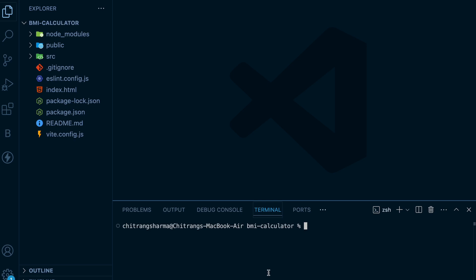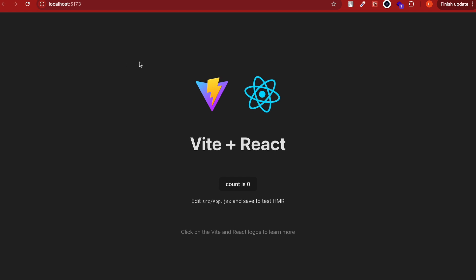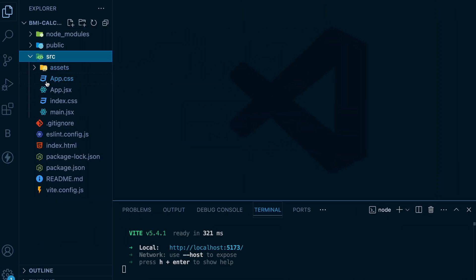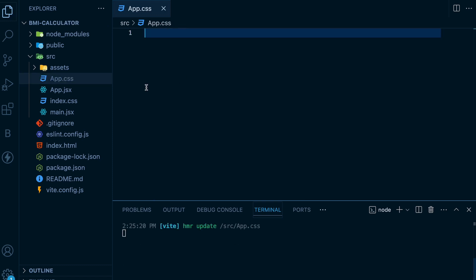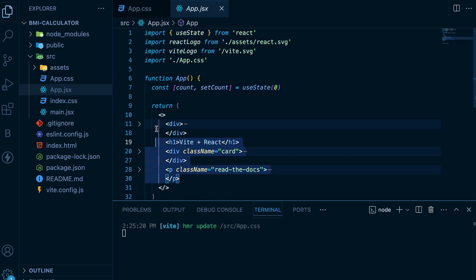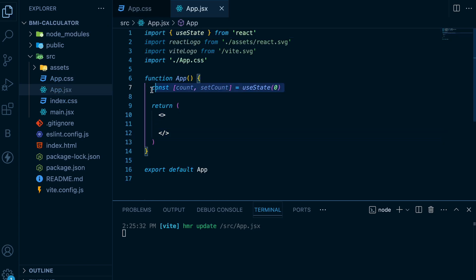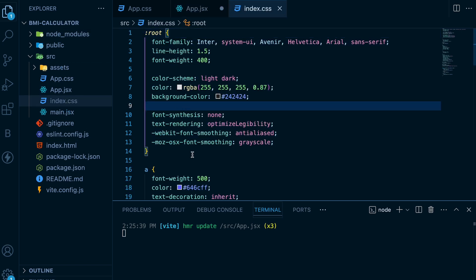I will create a new terminal in VS Code and type npm run dev. This will start the app on port 5173. Next, I want to delete all the existing boilerplate CSS and JSX to start with a fresh blank canvas. Delete everything from app.css, then remove all the code inside the return statement of app.jsx, remove the logos, and remove the useState hook.